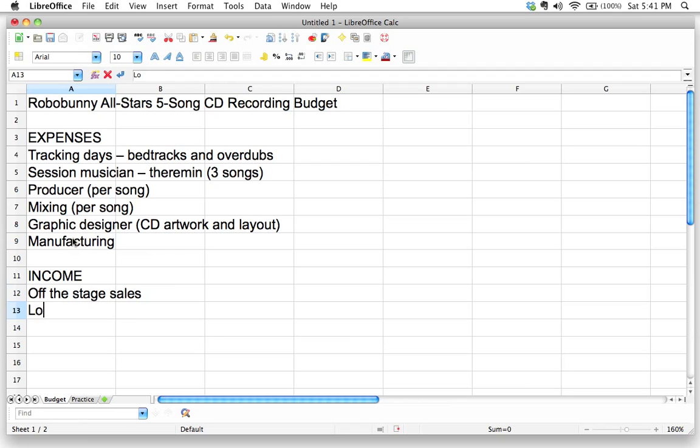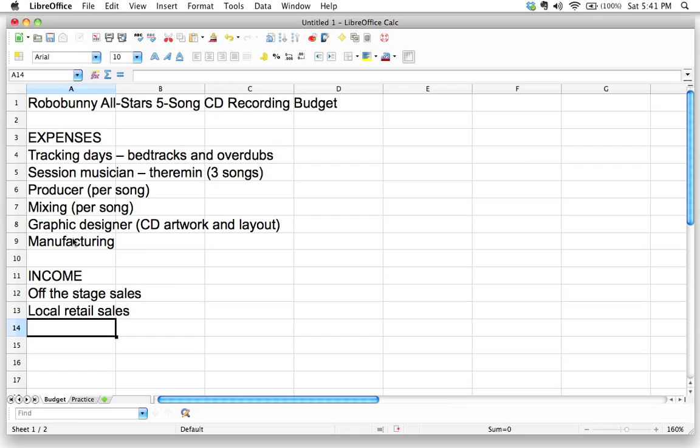Well we might want to have our local retailers sell some CDs. So let's make a line here for local retail sales. It's just handy to have these all separated out so we can have better estimates. We might want to do some mail order, maybe mail order through our website.